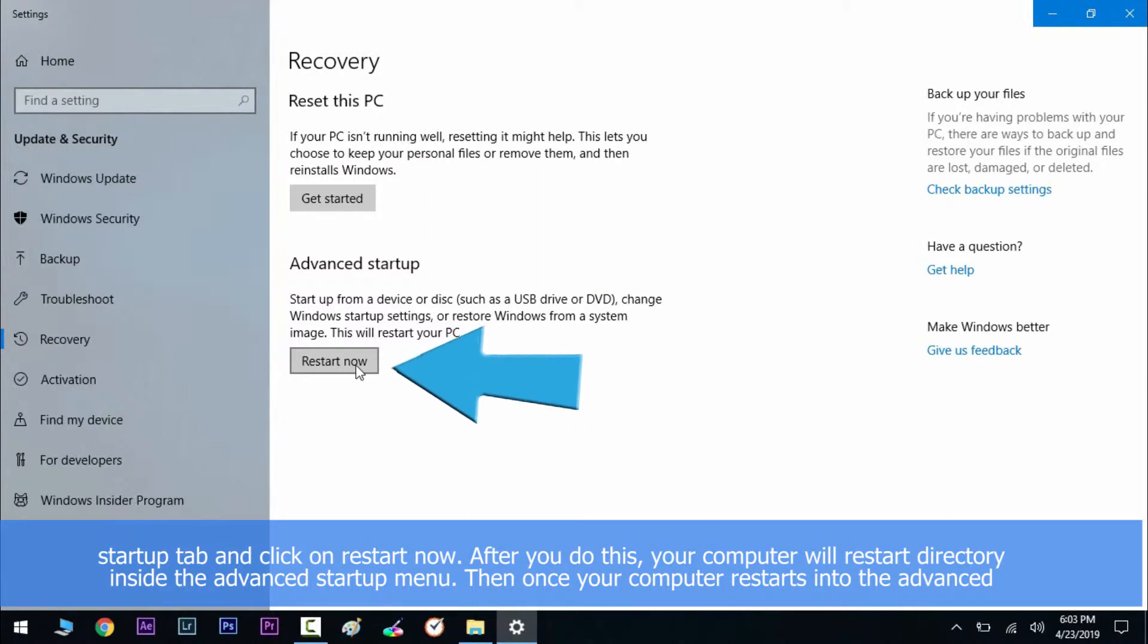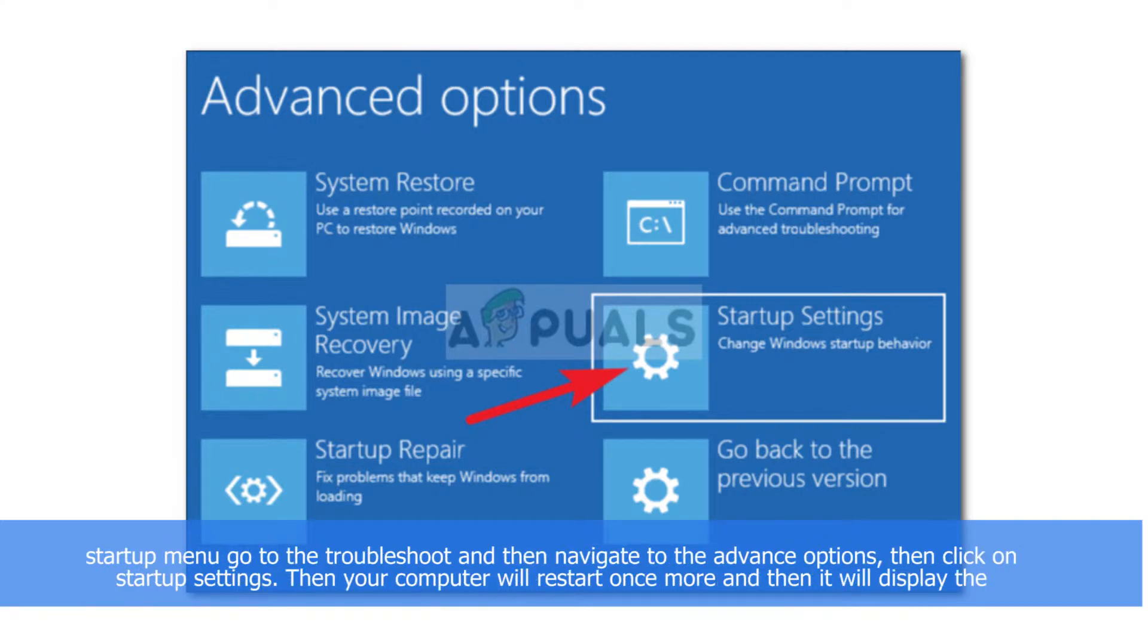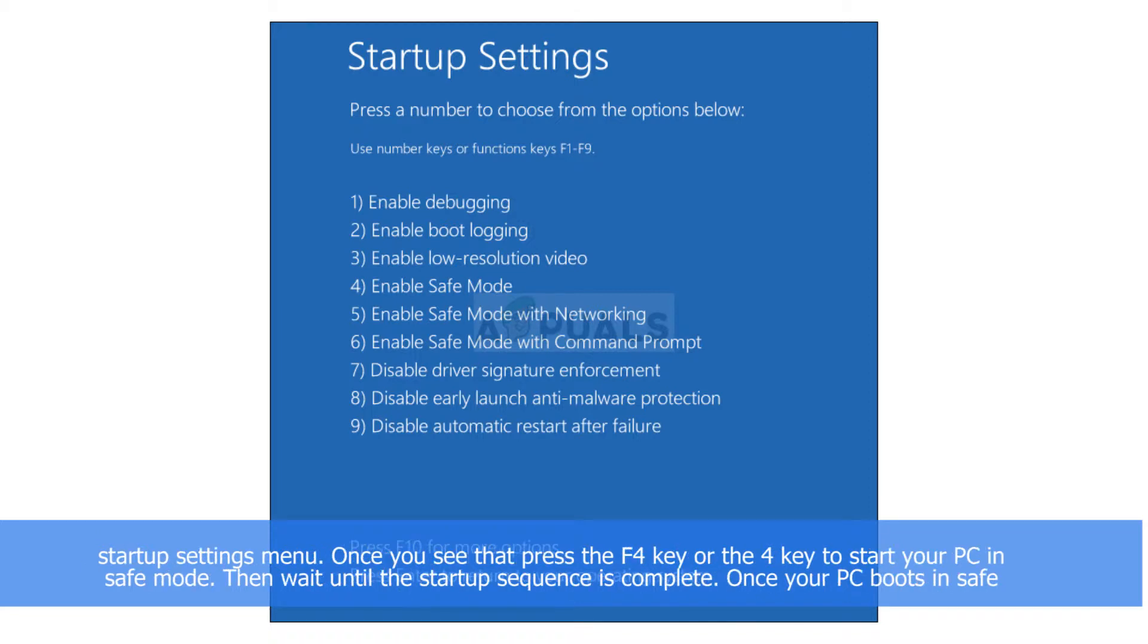After you do this, your computer will restart directly inside the Advanced Startup menu. Then click Restart Now. Once your computer restarts into the Advanced Startup menu, go to Troubleshoot and then navigate to Advanced Options. Then click on Startup Settings. Your computer will restart once more and then it will display the Startup Settings menu.